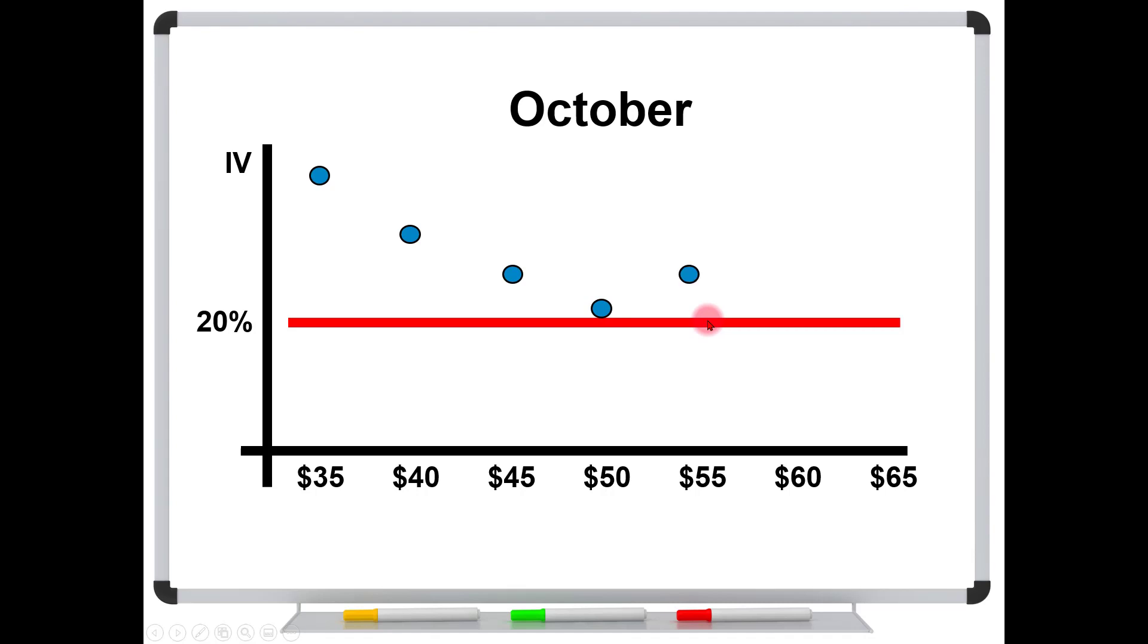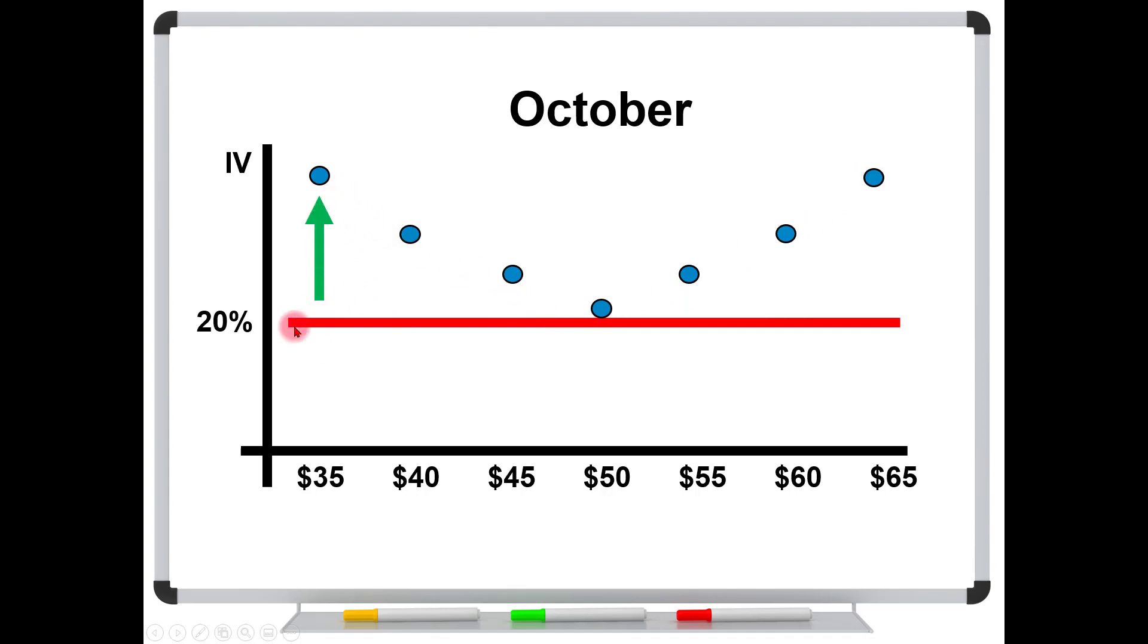But then if we go to the, let's say, out-of-the-money calls, we're going to start seeing these implied volatilities start hiking again. So this is what's called a volatility smile. And this is what the trader was asking, especially down here. Why are these very deep in the money options, at least for the call options, why do they have such a high implied volatility? And it seems like the market must be implying that something big is going to happen.